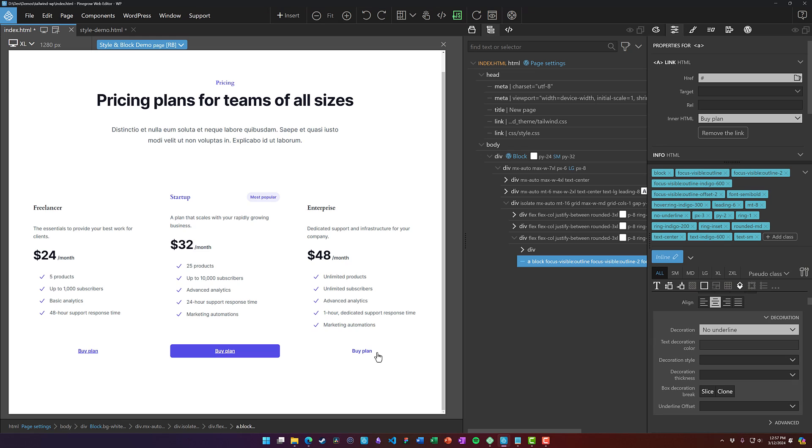And now it's no longer underlined. So just little things like that you'll need to come in if for whatever reason you need to override whatever's happening inside of WordPress or add some things that weren't there with the component library that you copied from.